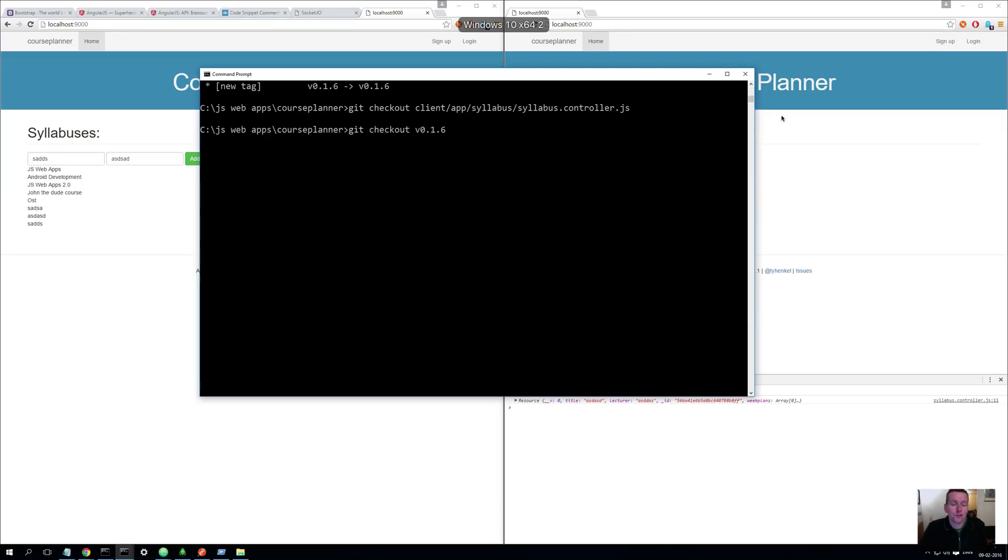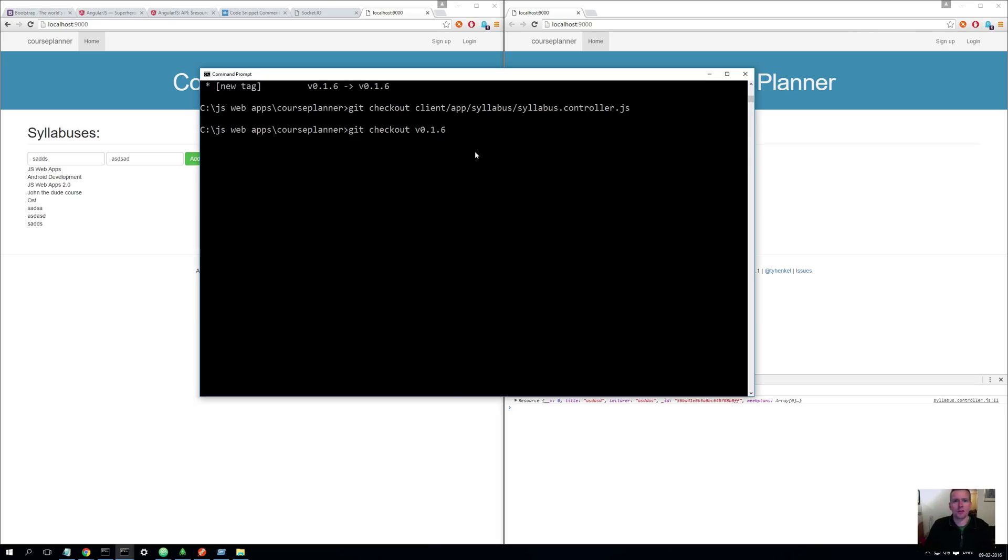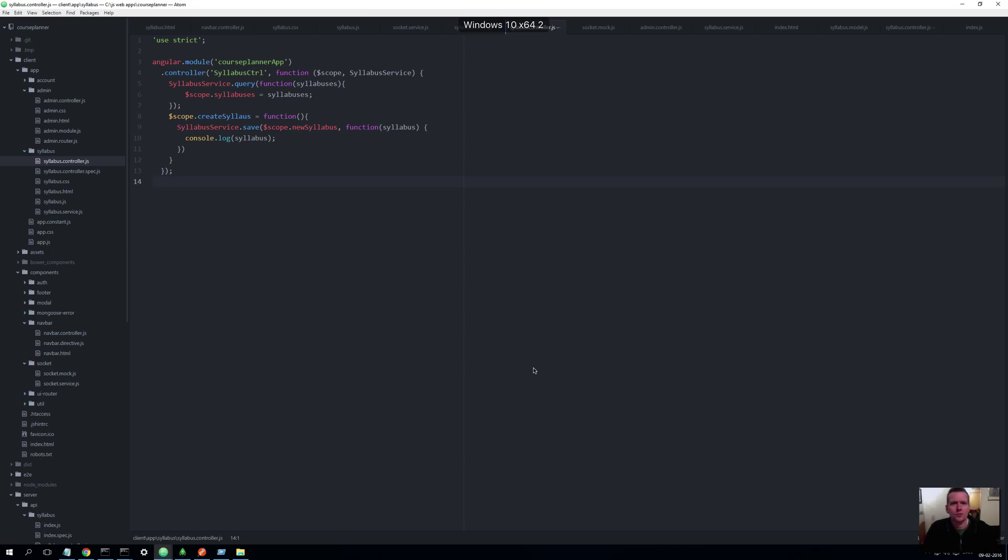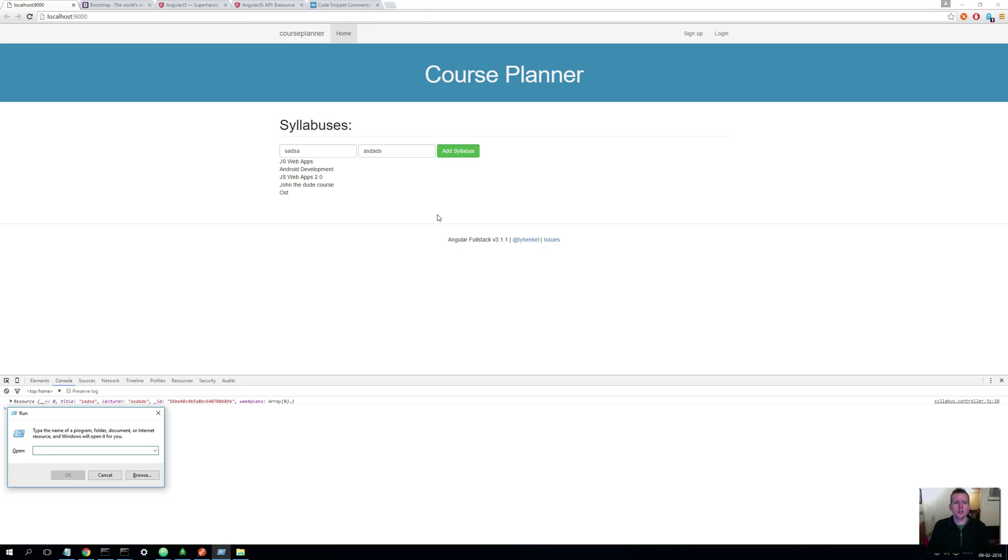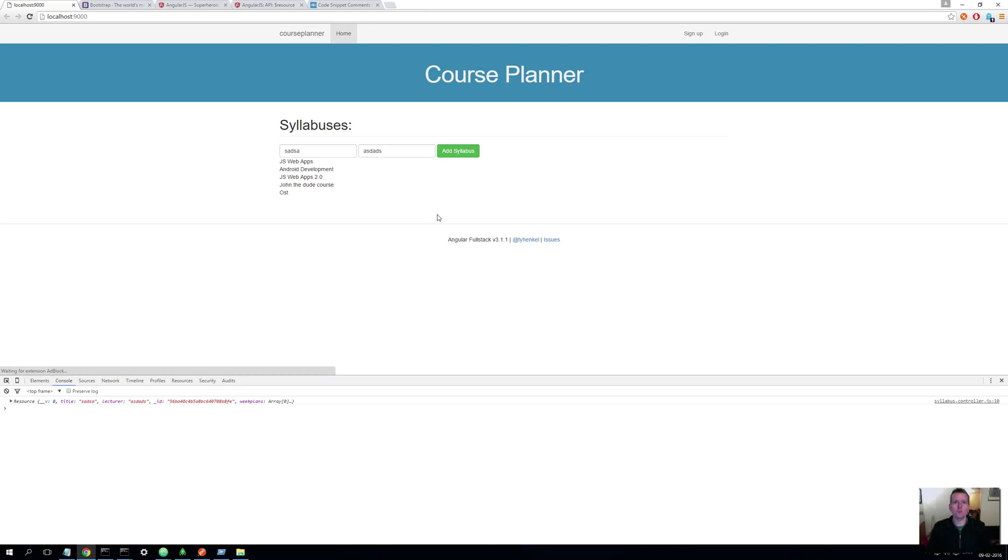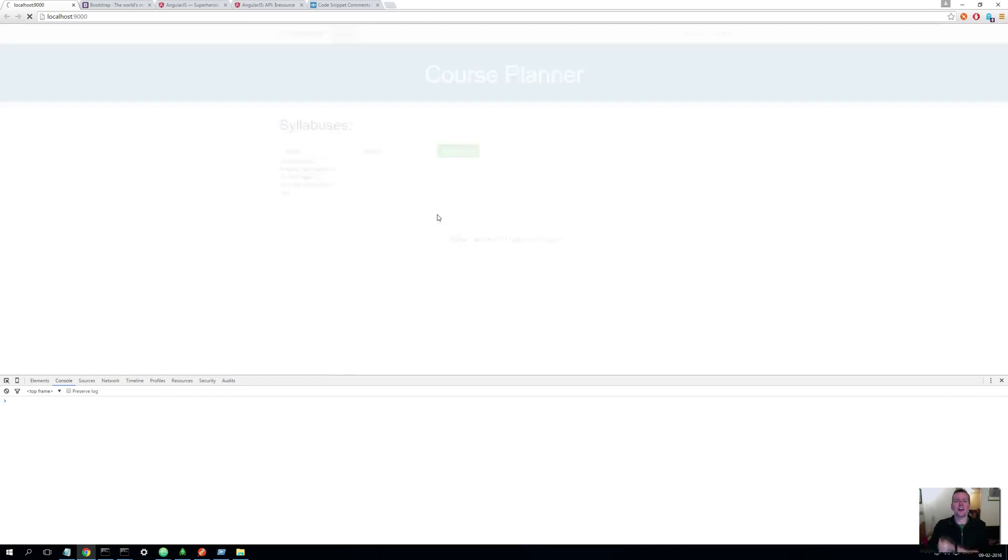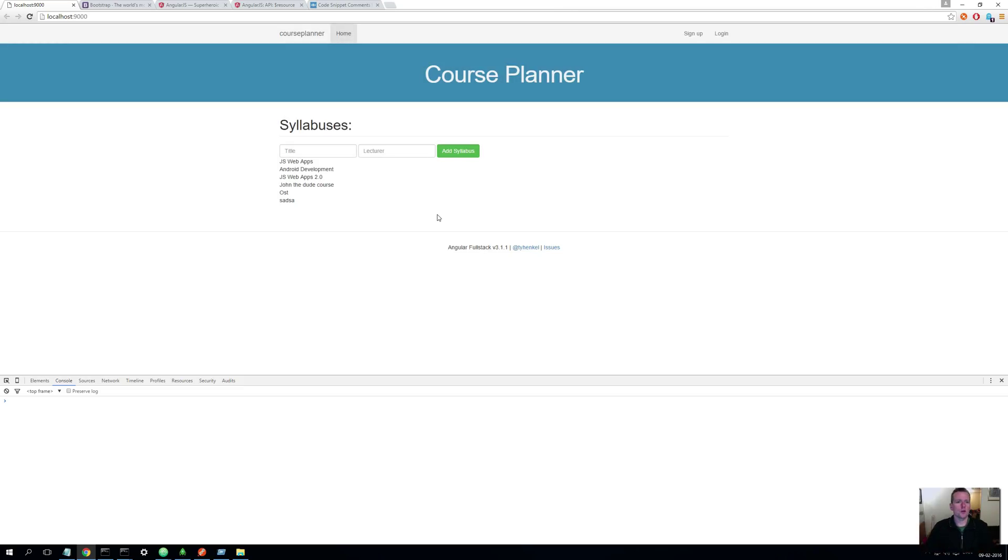So to follow along my footsteps here you have to check out version 0.1.6 to get to the place I am in the code. Let's start out by figuring out this problem we have right here. Let me just add a few more items, doesn't matter what it says, and I say add, nothing happens. I have to do refresh. So let's start out by fixing that by using some Socket.IO code.